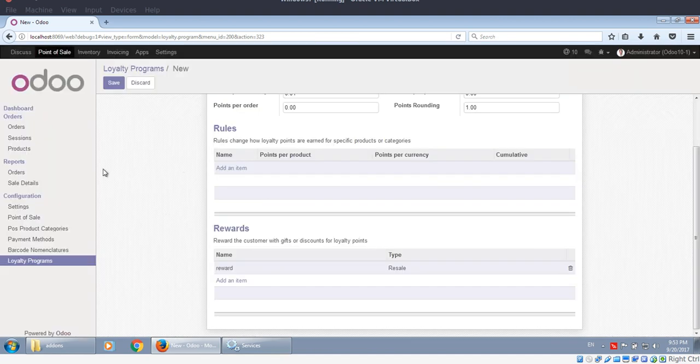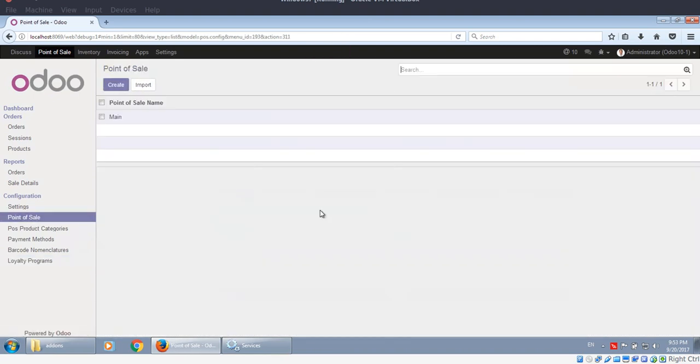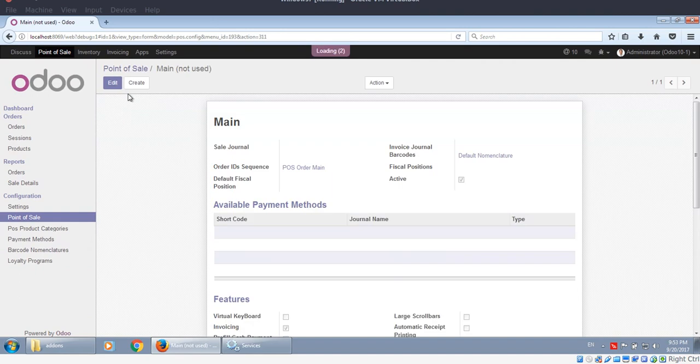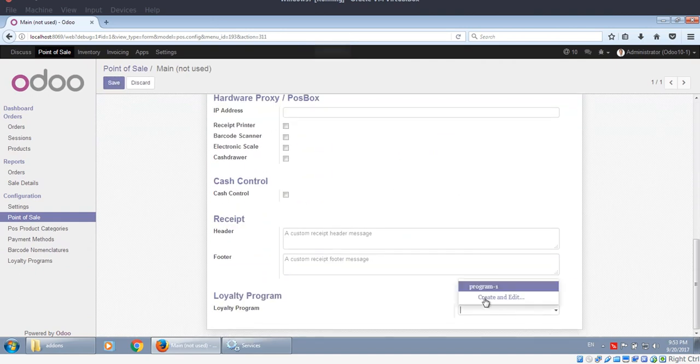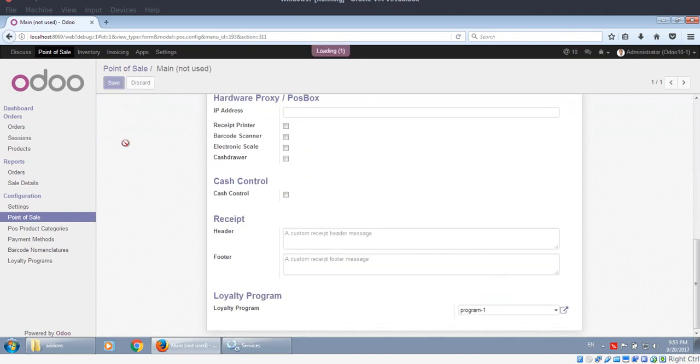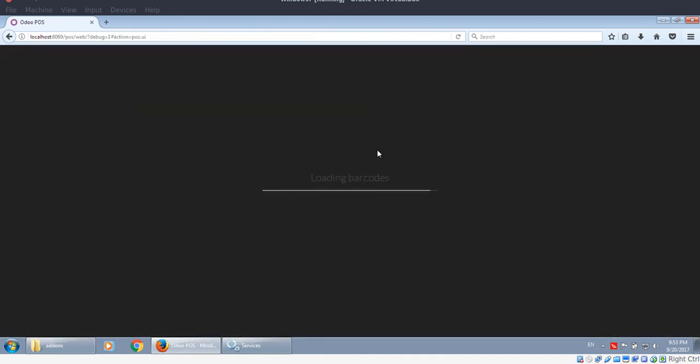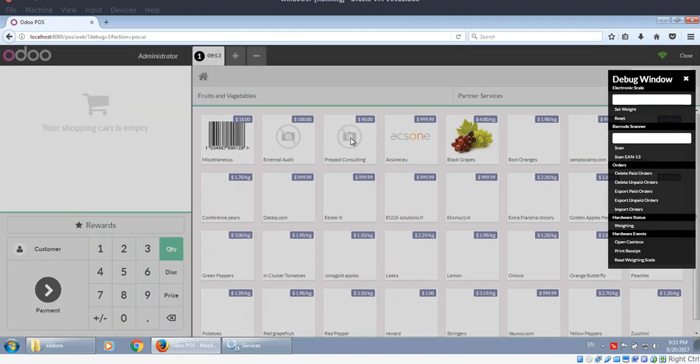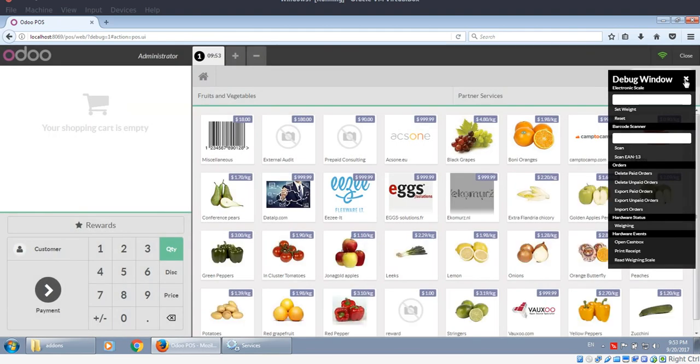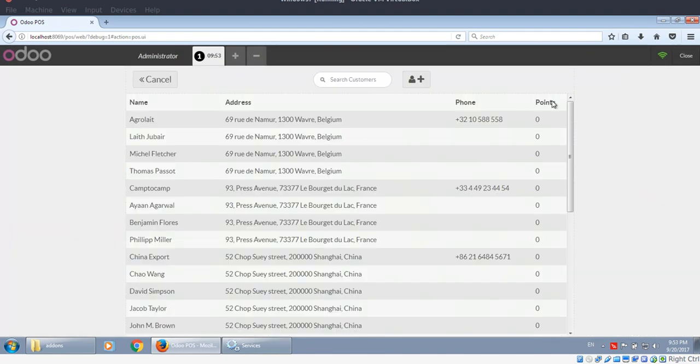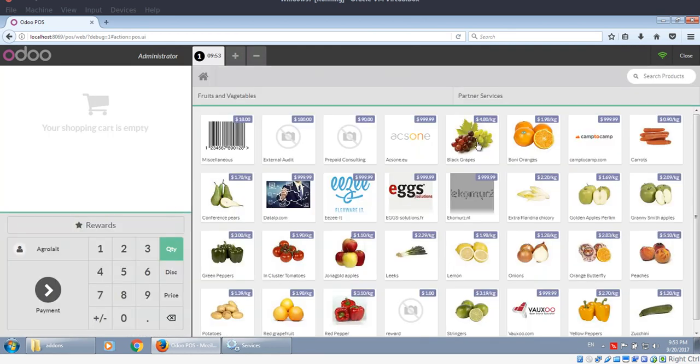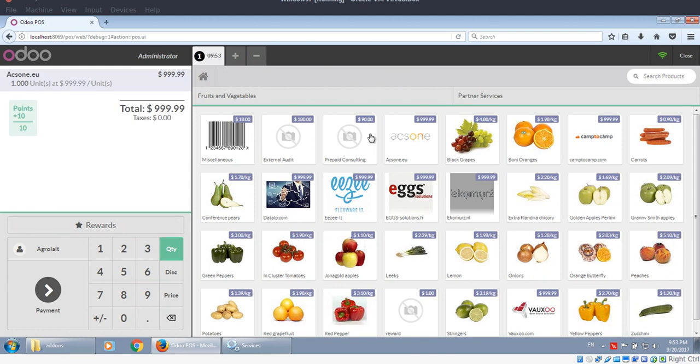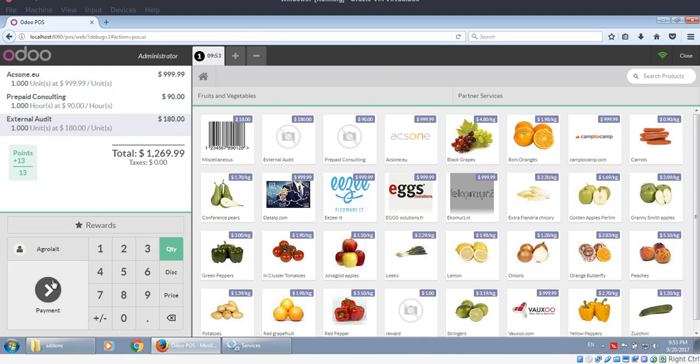Now we create the loyalty program and then select it for our Point of Sale. Okay, now it's working. Here are the points, let's try it.